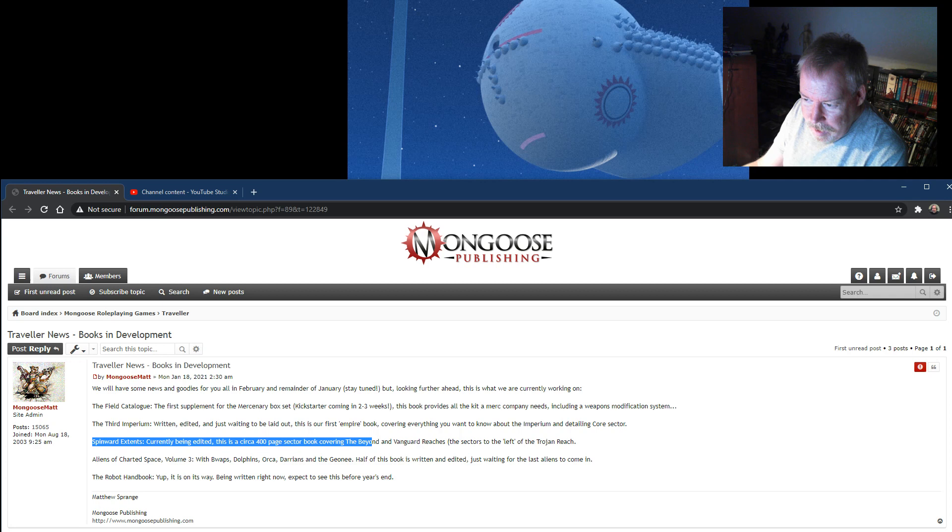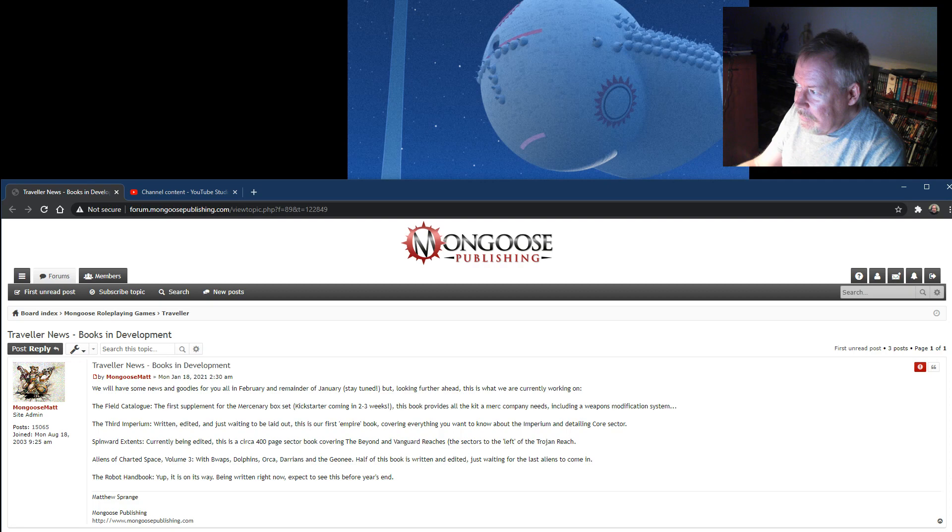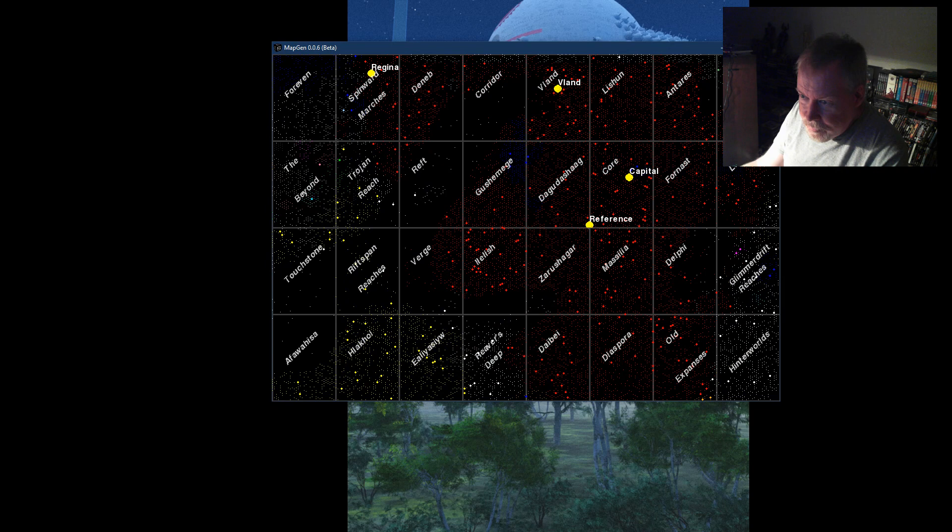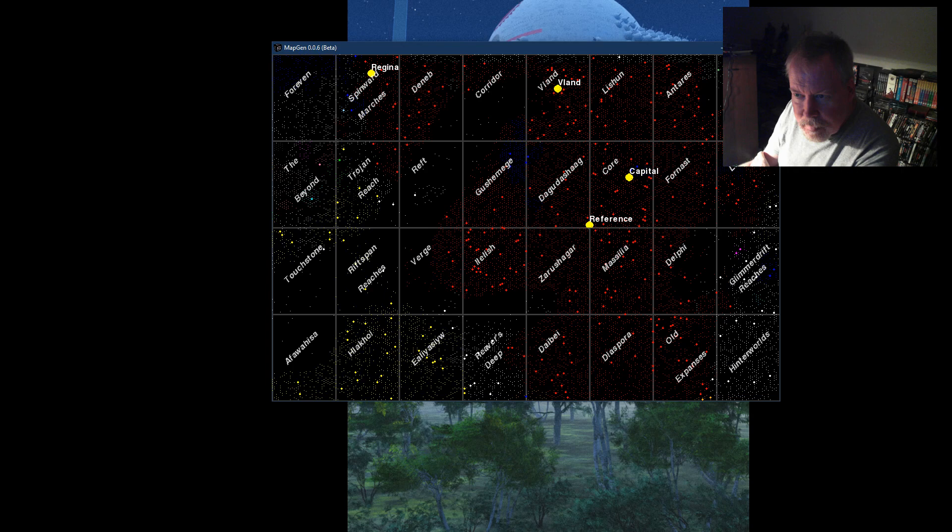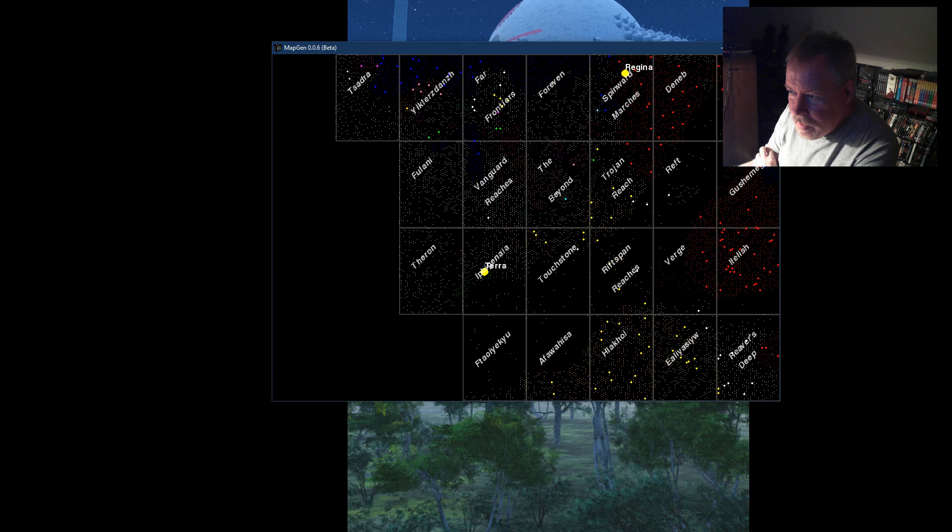So I had to look up what that even is, because there's so much stuff. So when I looked it up, let's see, it's to the left of the Spinword Marches, right?